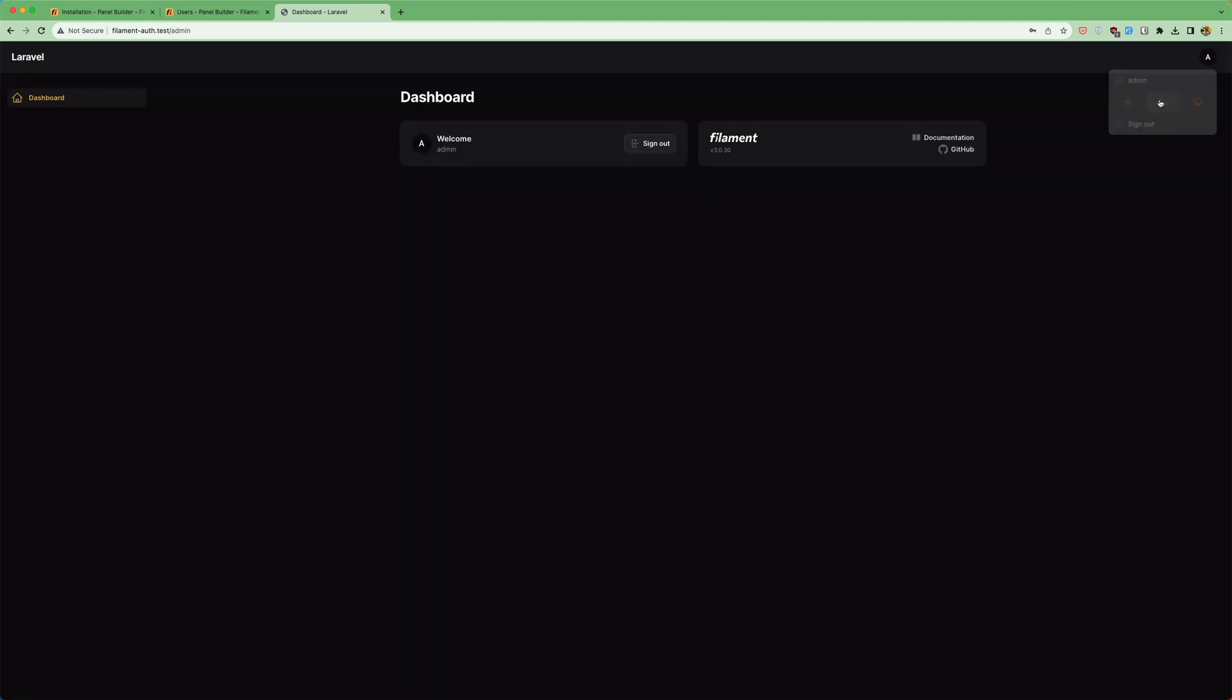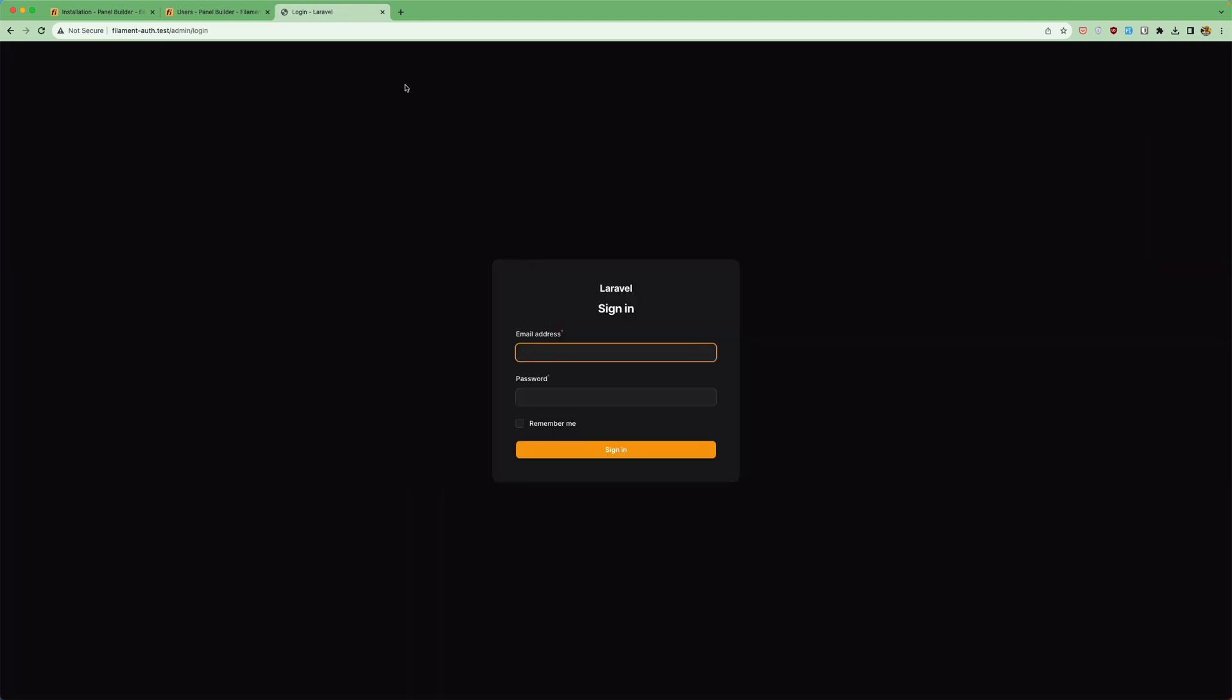Let's change the dark mode and I want to sign out and yeah we have here now sign in.